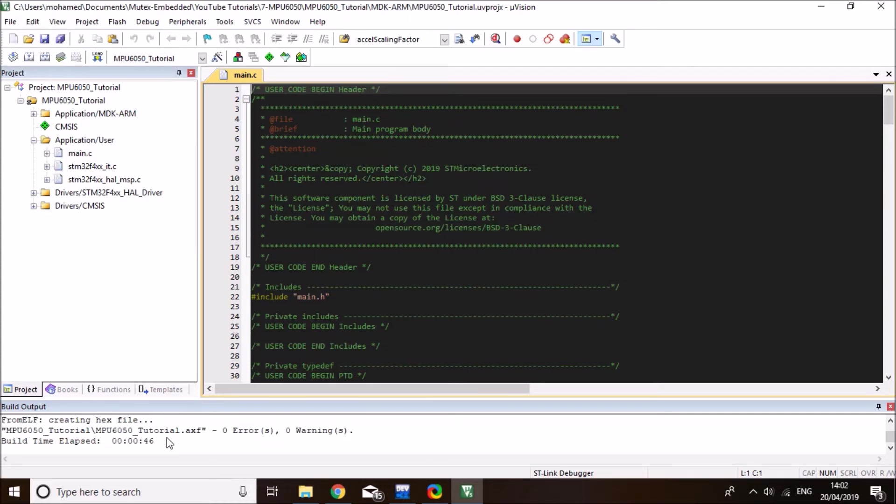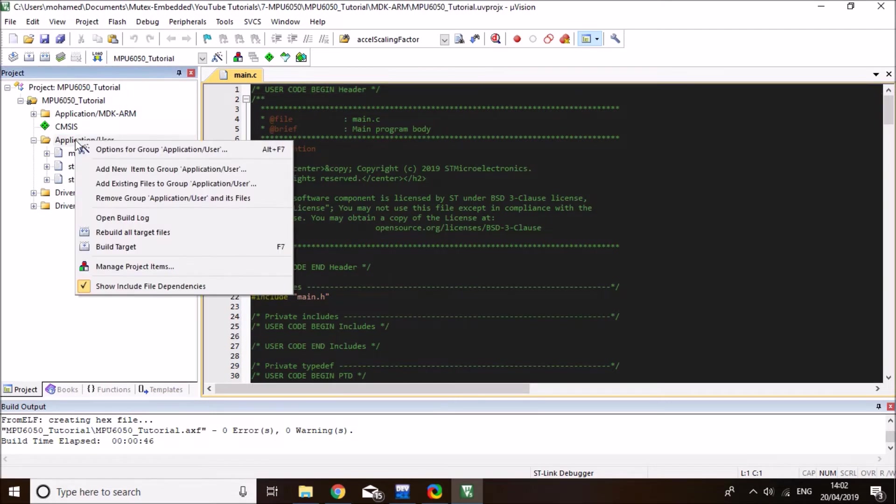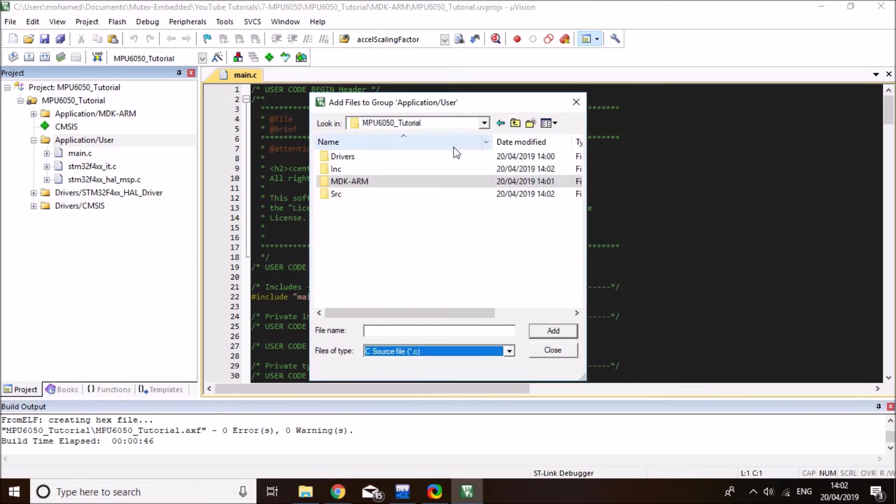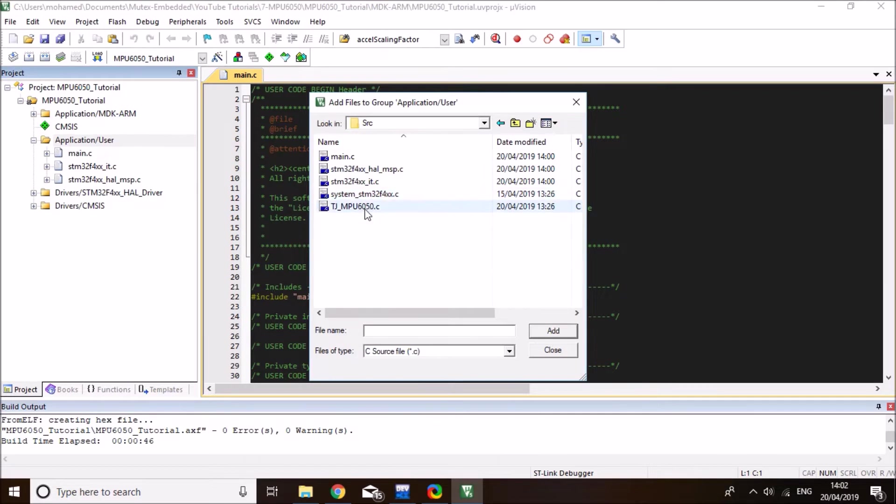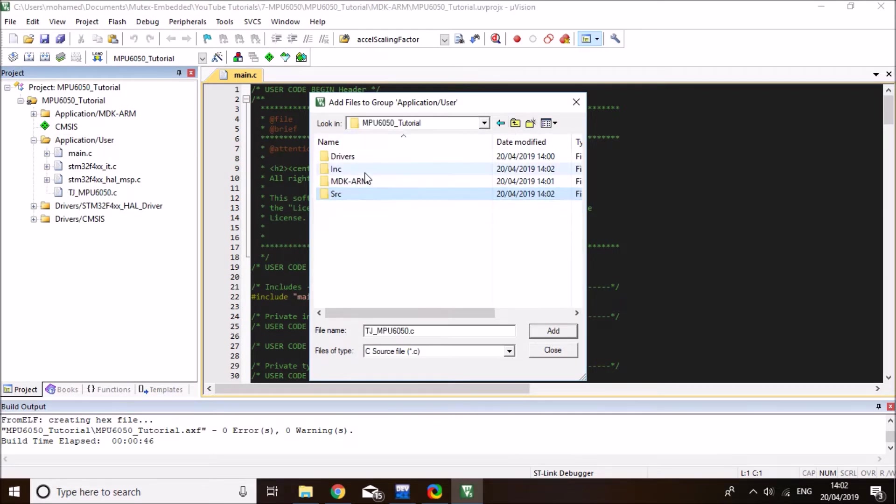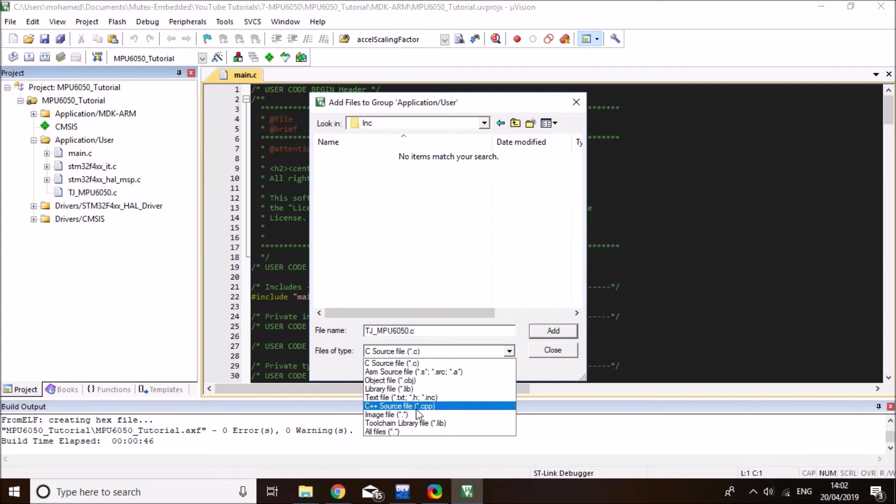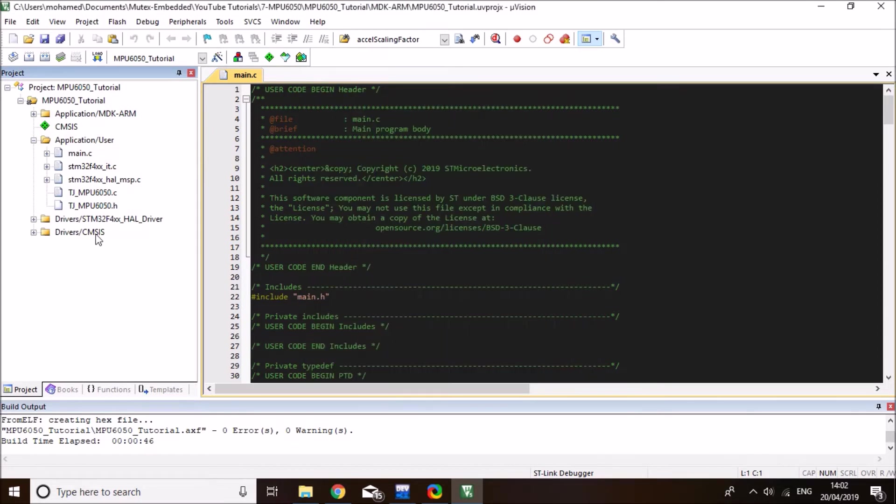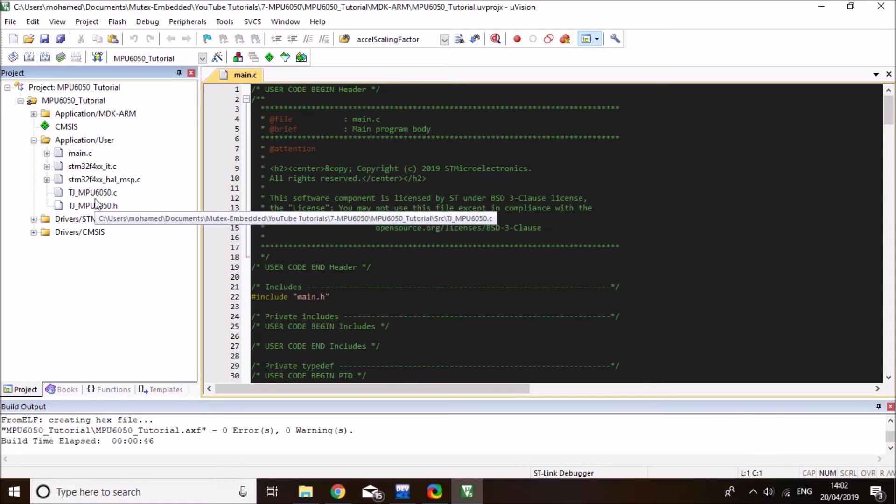So you should have them in the source and include the TJ MPU6050 library. And now let's just wait for this one to finish compiling. Finish compiling initially without any errors. Now I need to go to application user, right click and add existing files to the group. And I'm going to go back one more step and I know my library C file in the source code. So I want to add it. And I'm also going to navigate to the include folder and I want to let the header file to appear in here too.